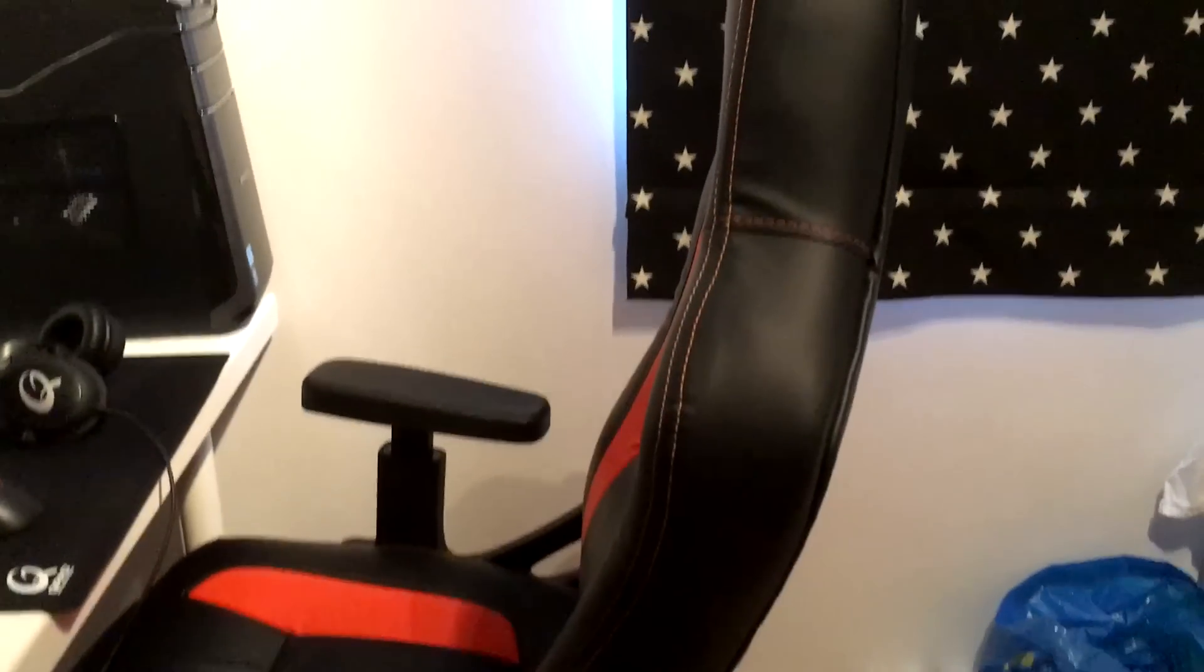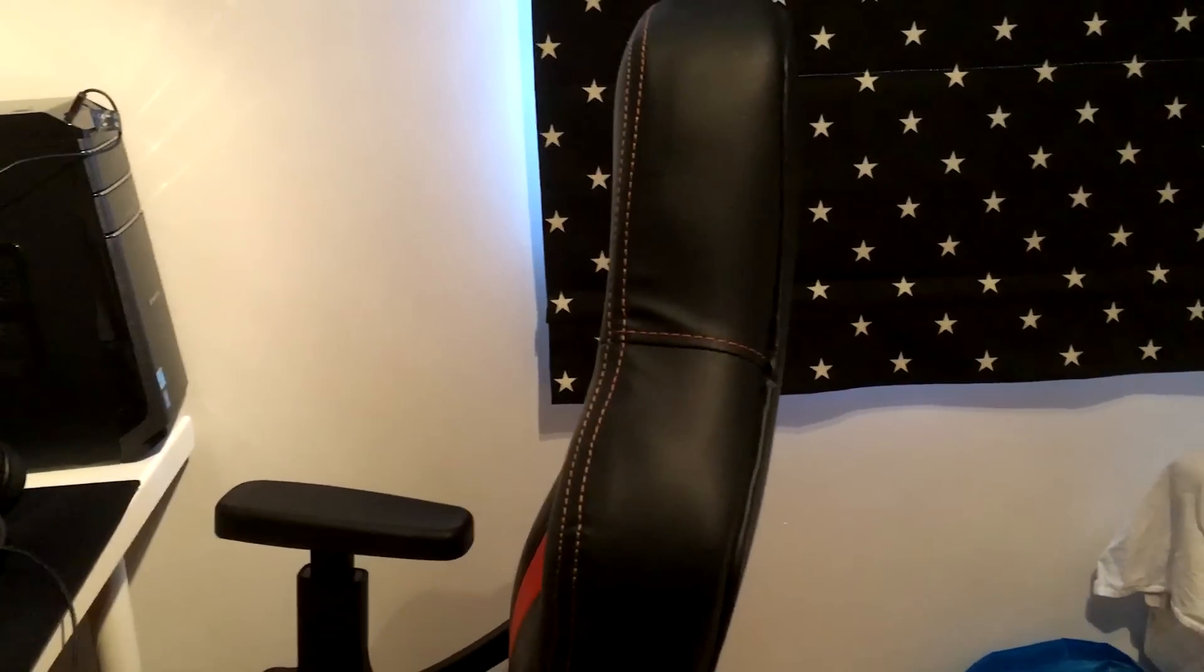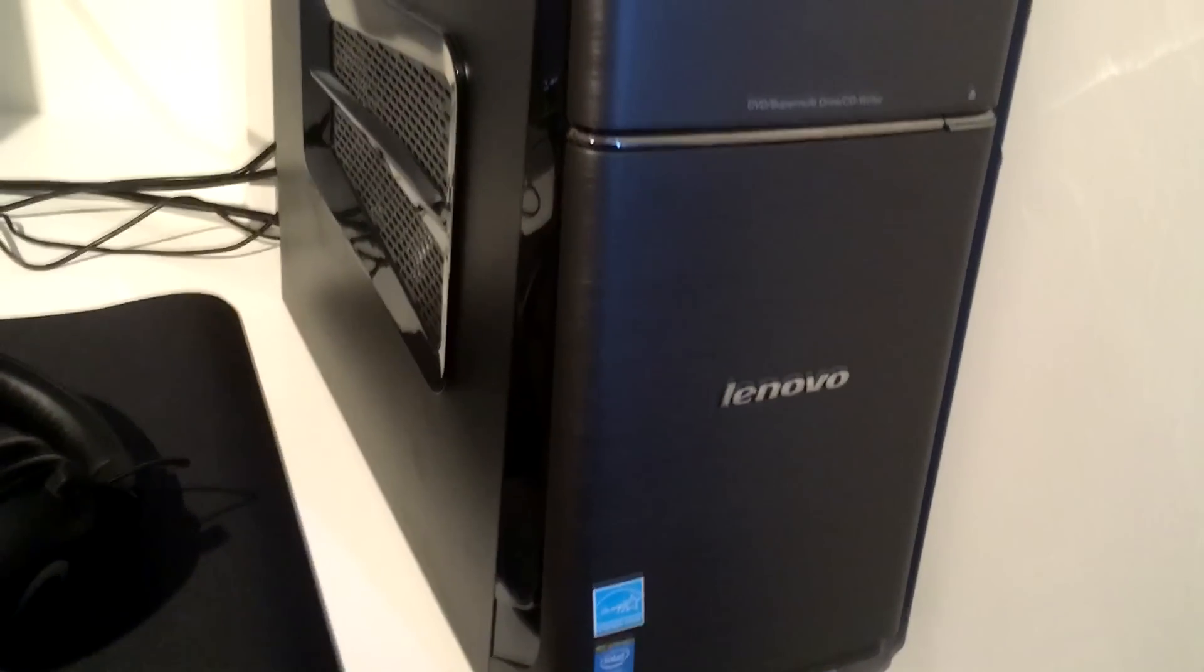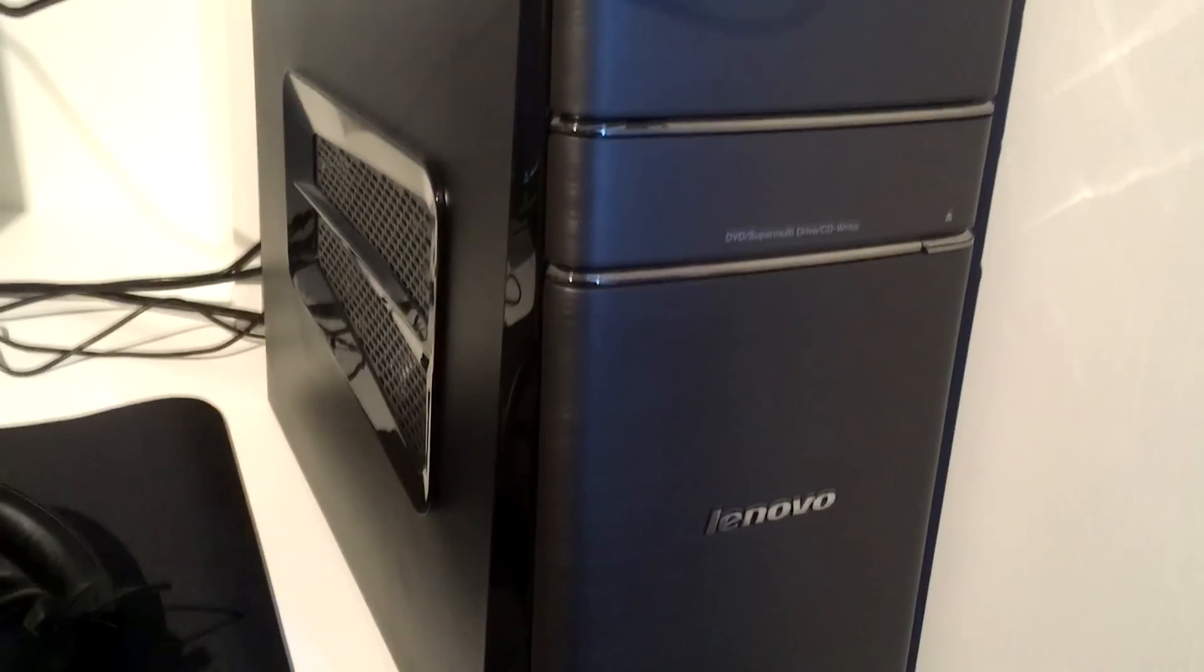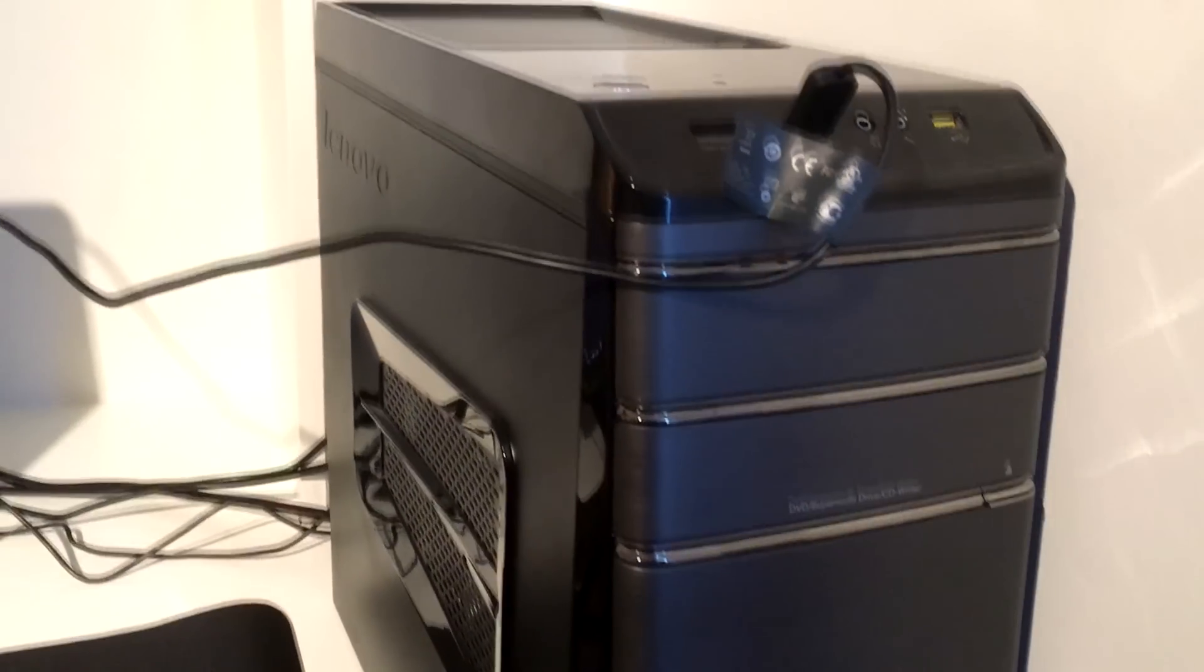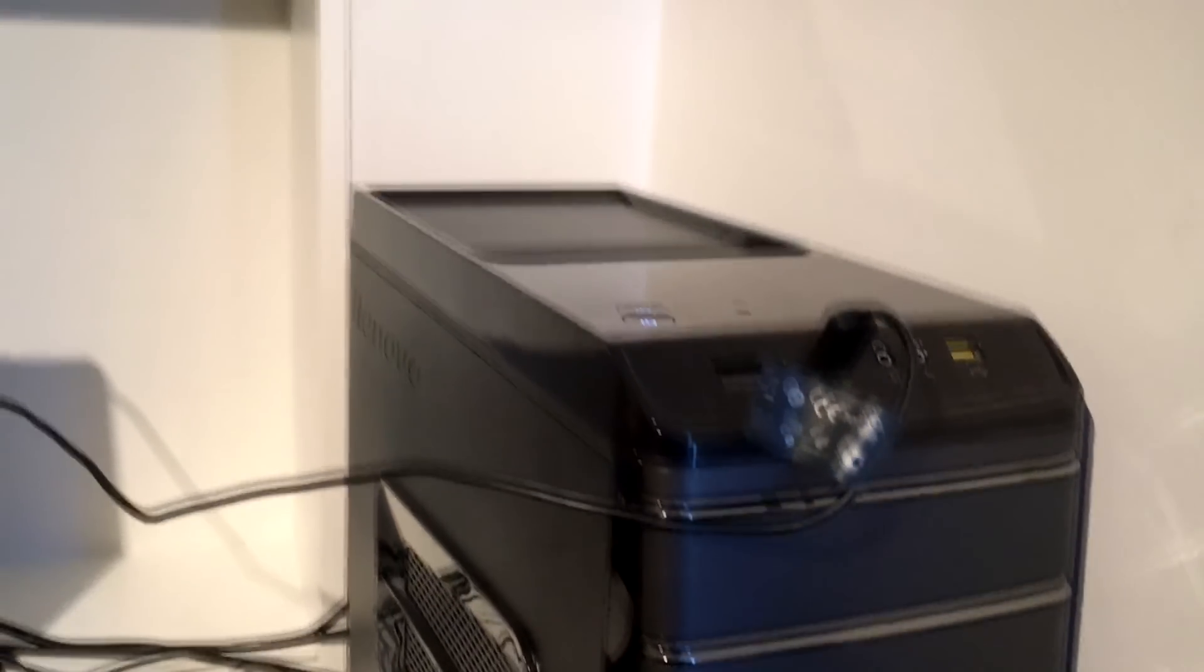So here is my gaming chair, some kind of random Chinese chair. Here is my computer, some Lenovo K430 I think, I'm not really sure. E430 or something like that.